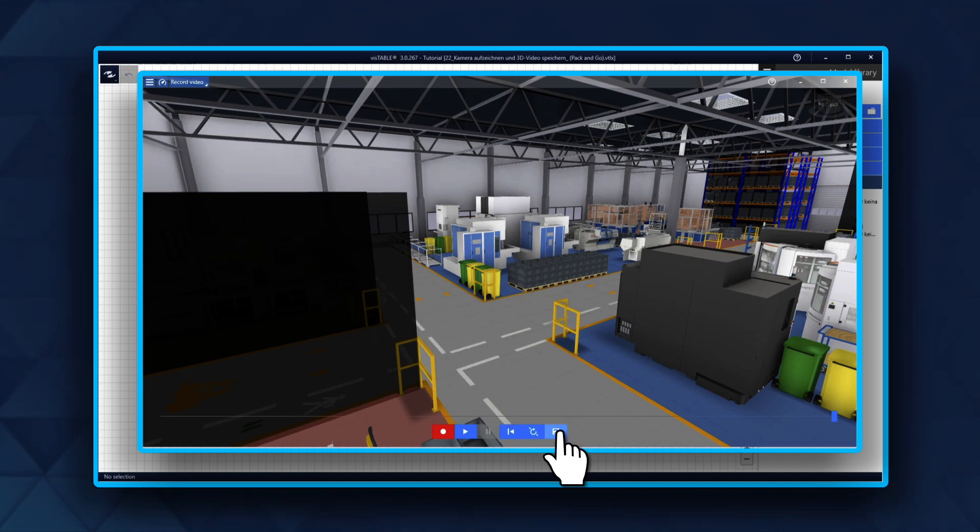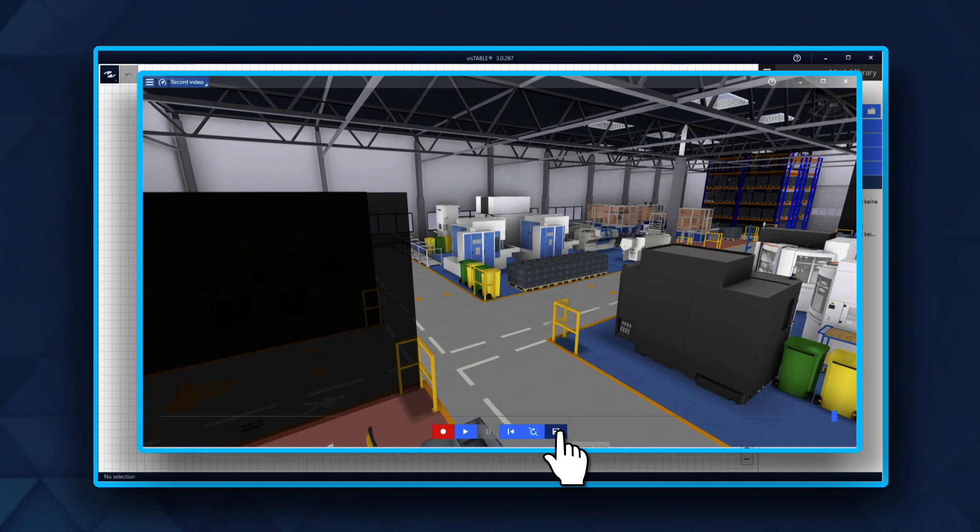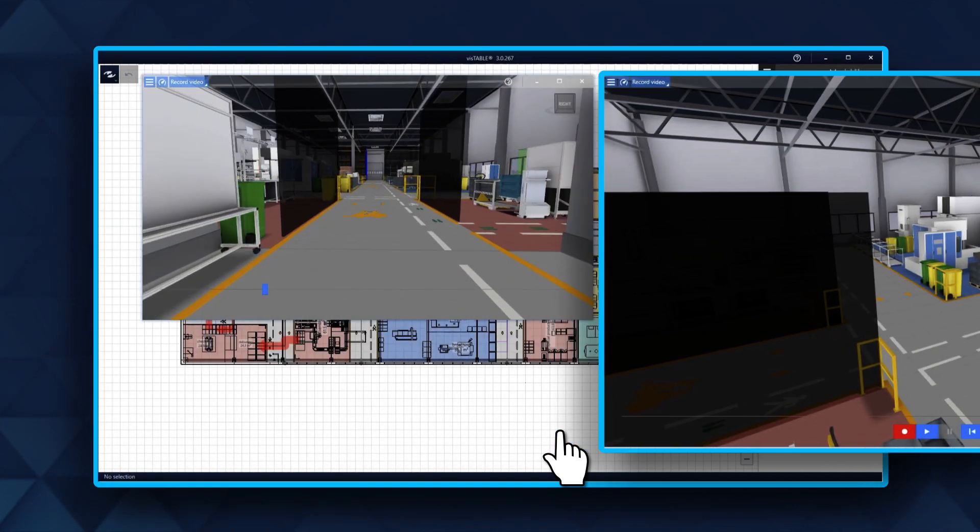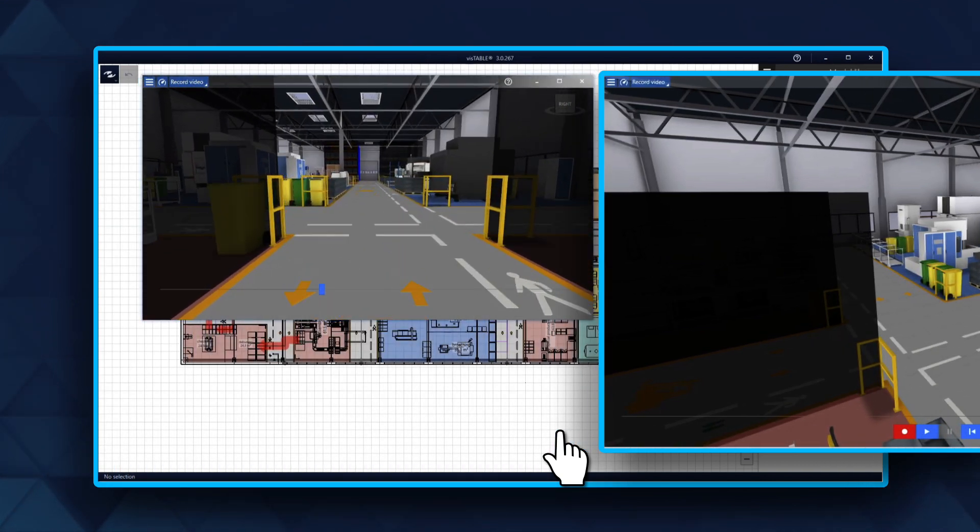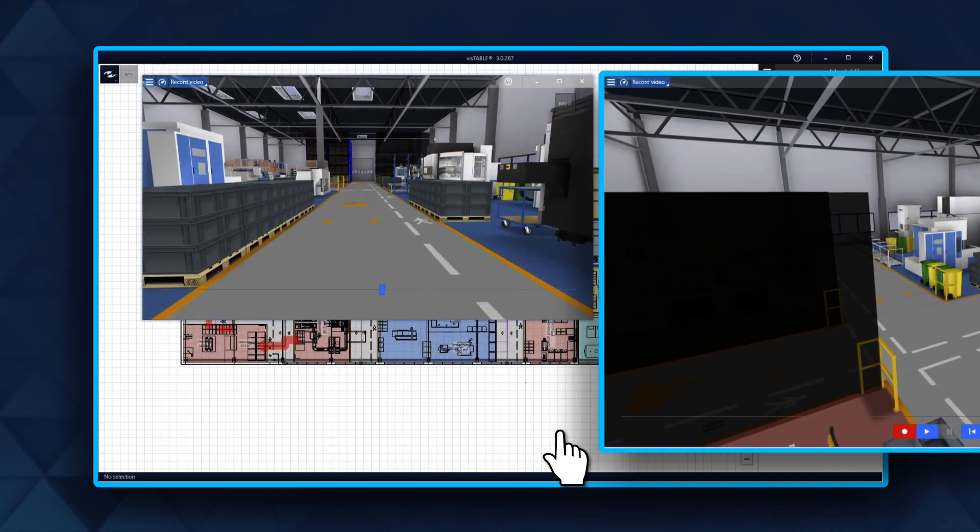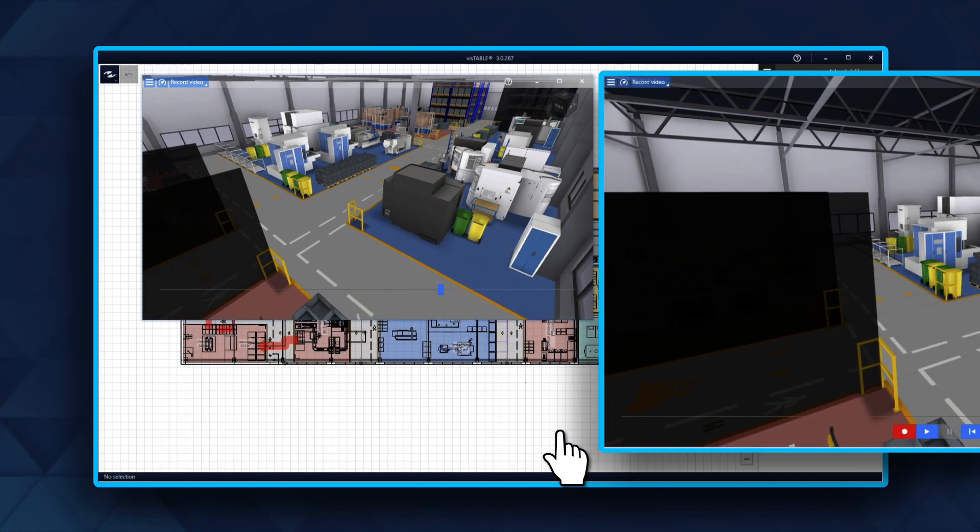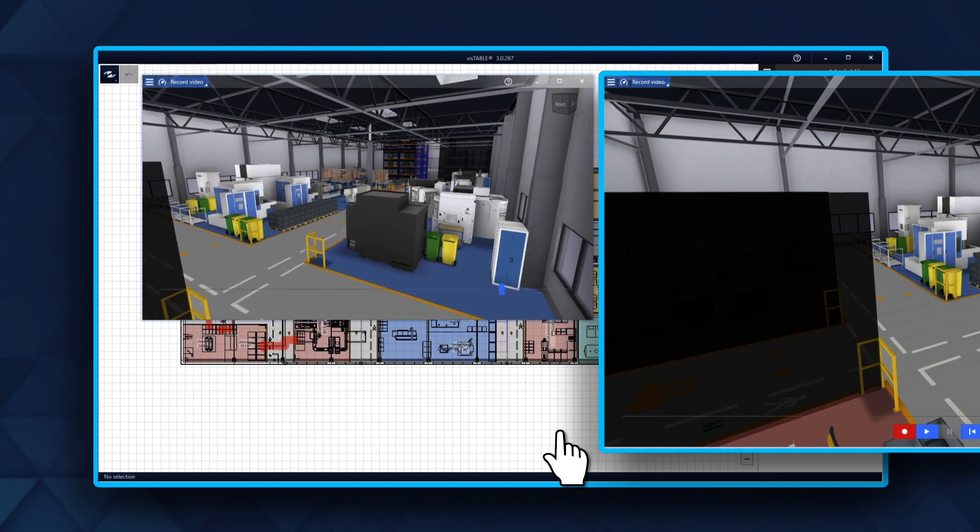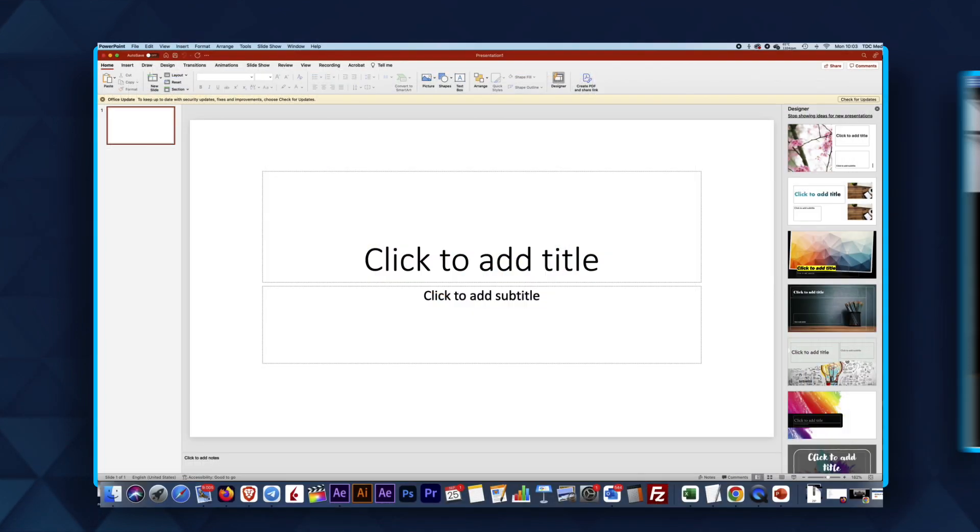The second option is to click the Save button. This will save the video in the video format you want. Be sure you do not close the 3D view until rendering is complete. Now you can include the video in your presentation.